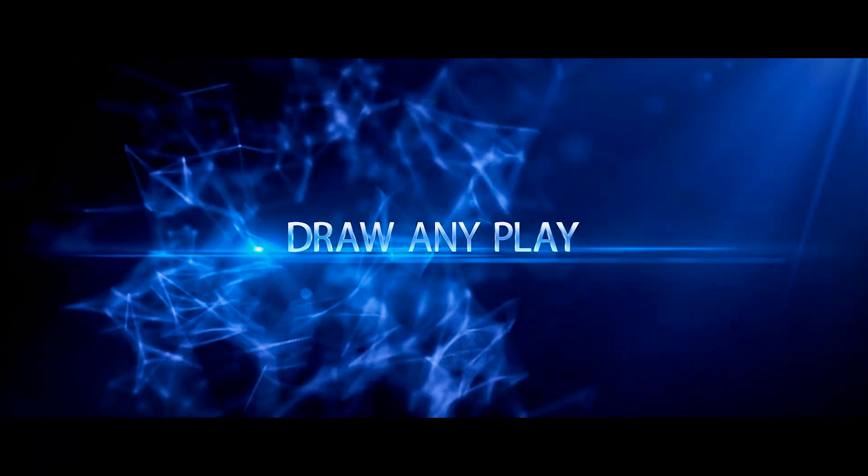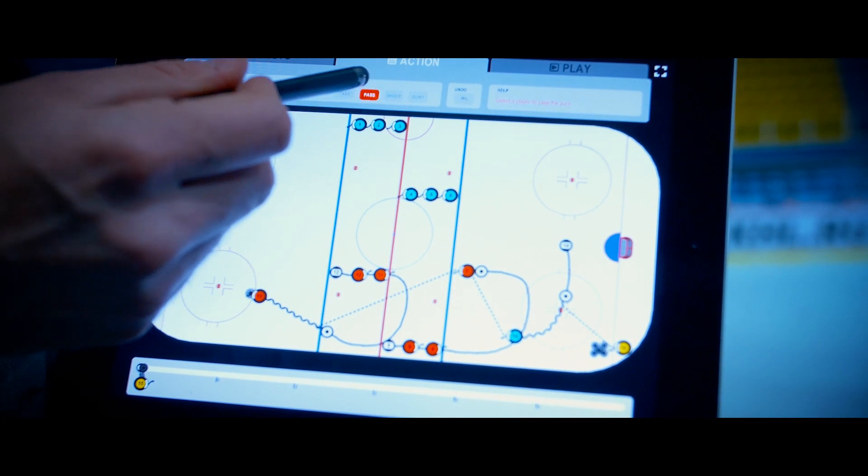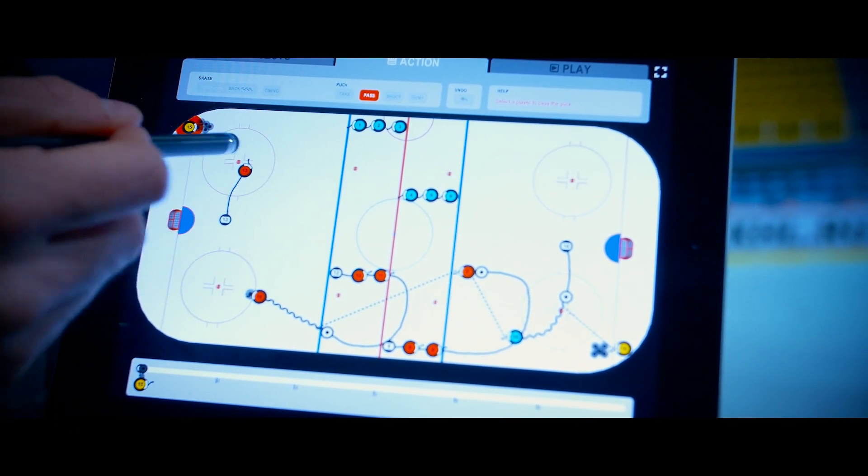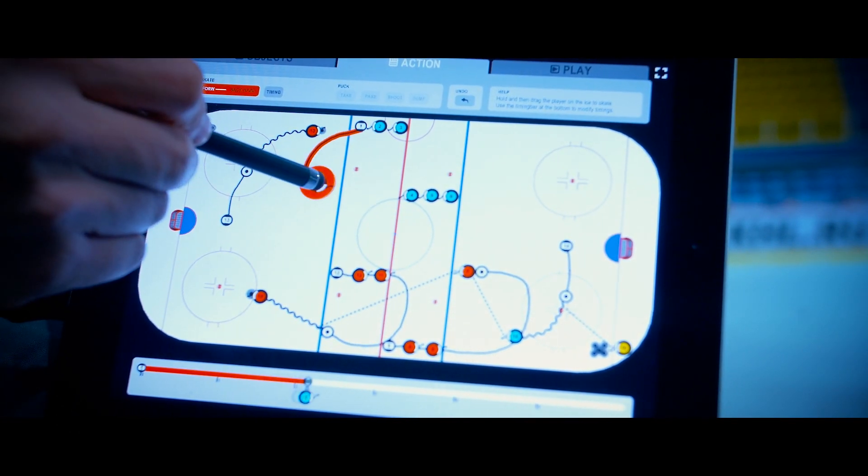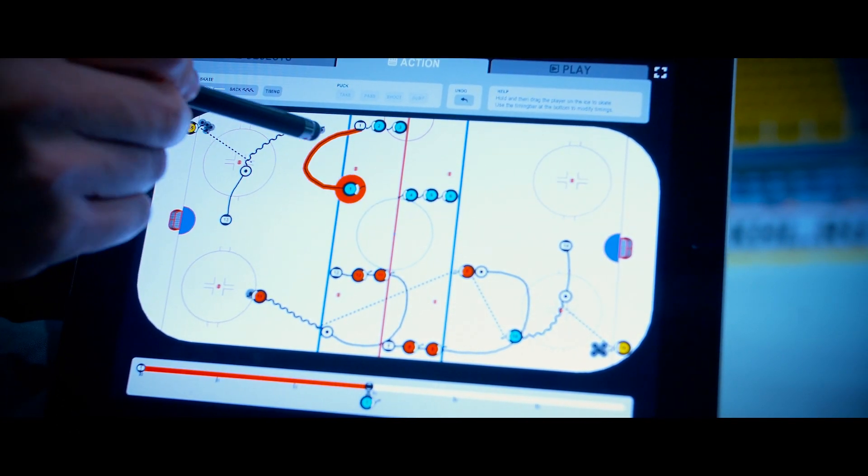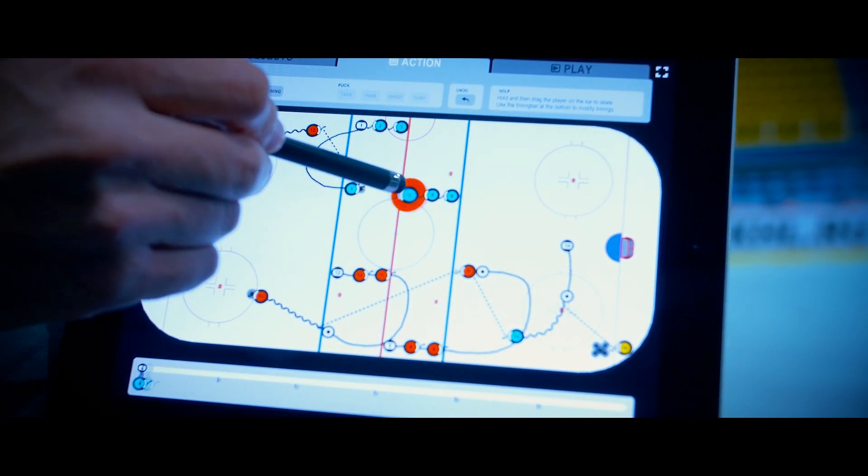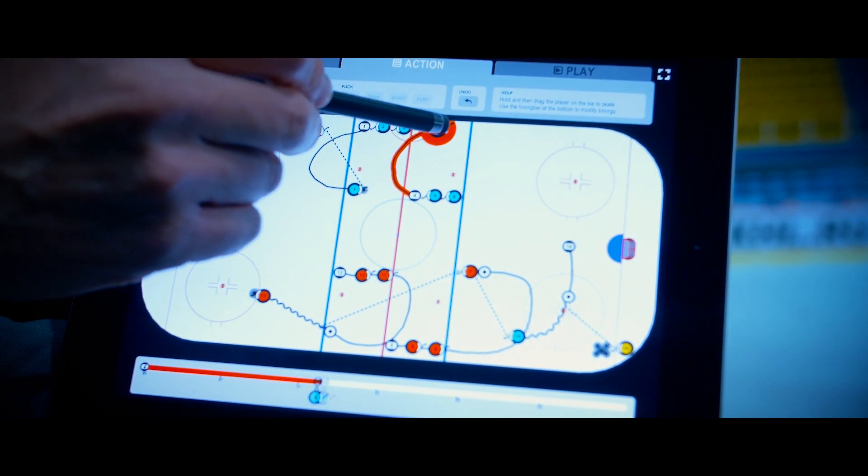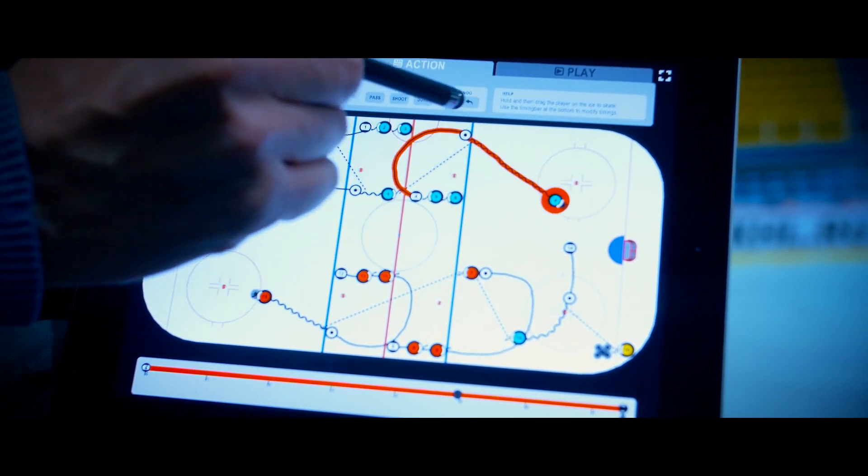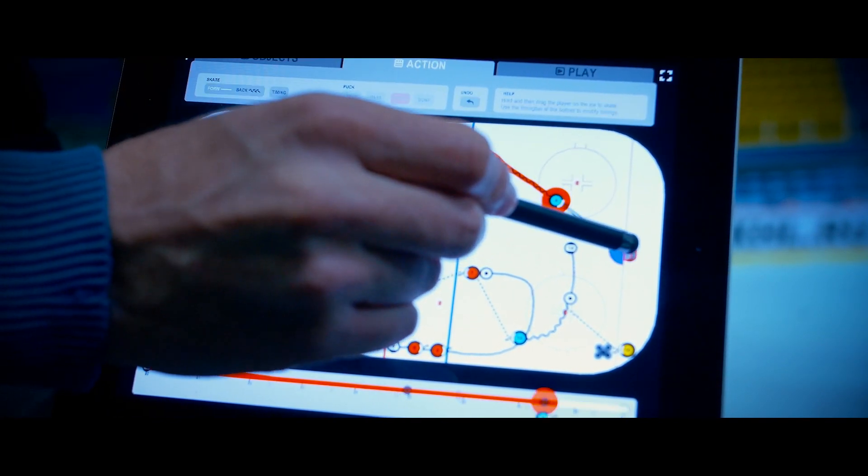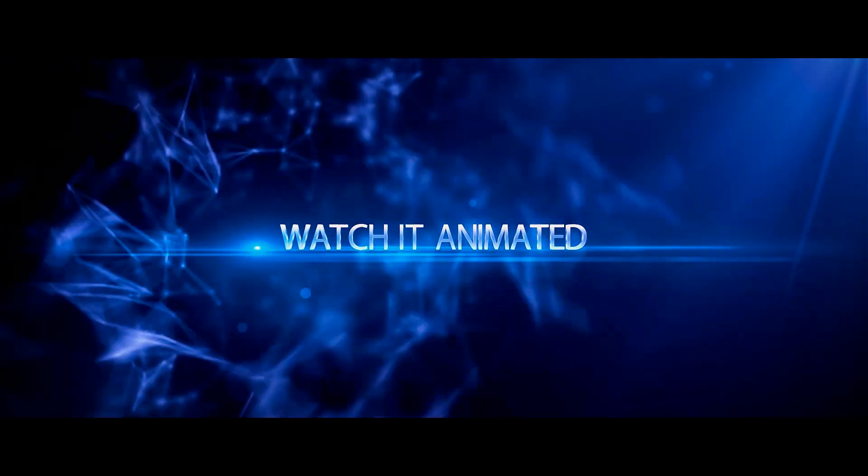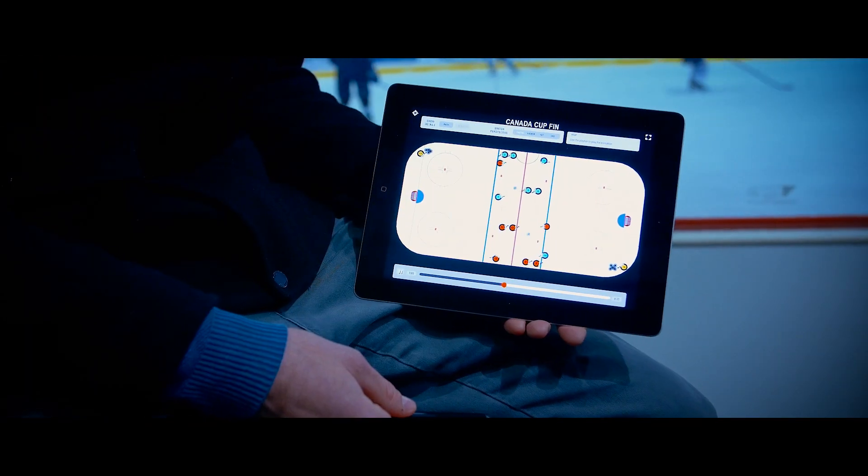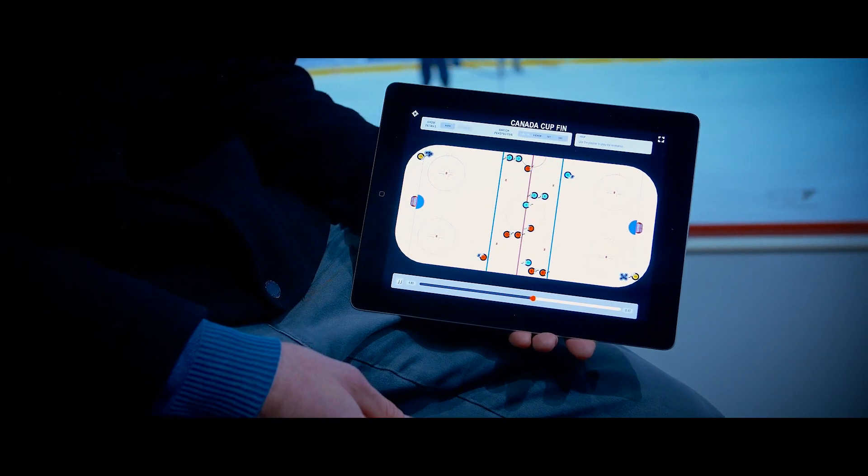In Hockey Coach Vision, you can draw up any tactical file or drill that you have in your playbook. With the drill creator, you create your drill in 2D so you can watch it animated in an overhead view to get precisely the timing and position of your players on the ice.